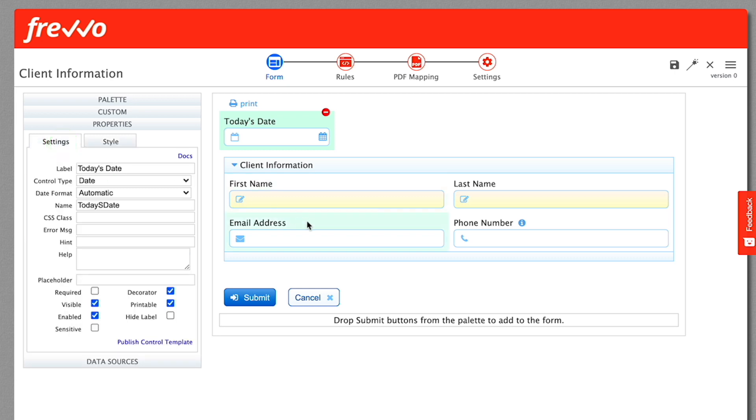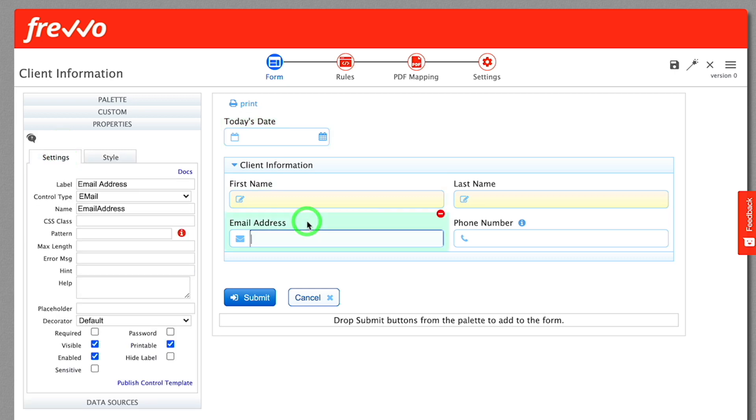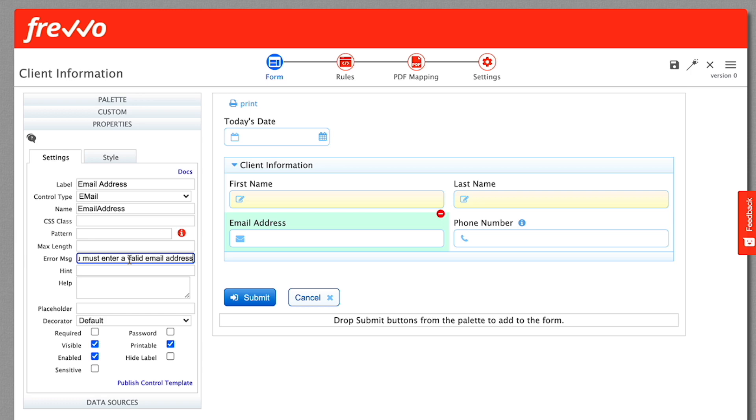Now let's take a look at some properties using the email address control. Select it and in the Properties panel, change the error message to you must enter a valid email address. If the user enters invalid data, this error message will be displayed.